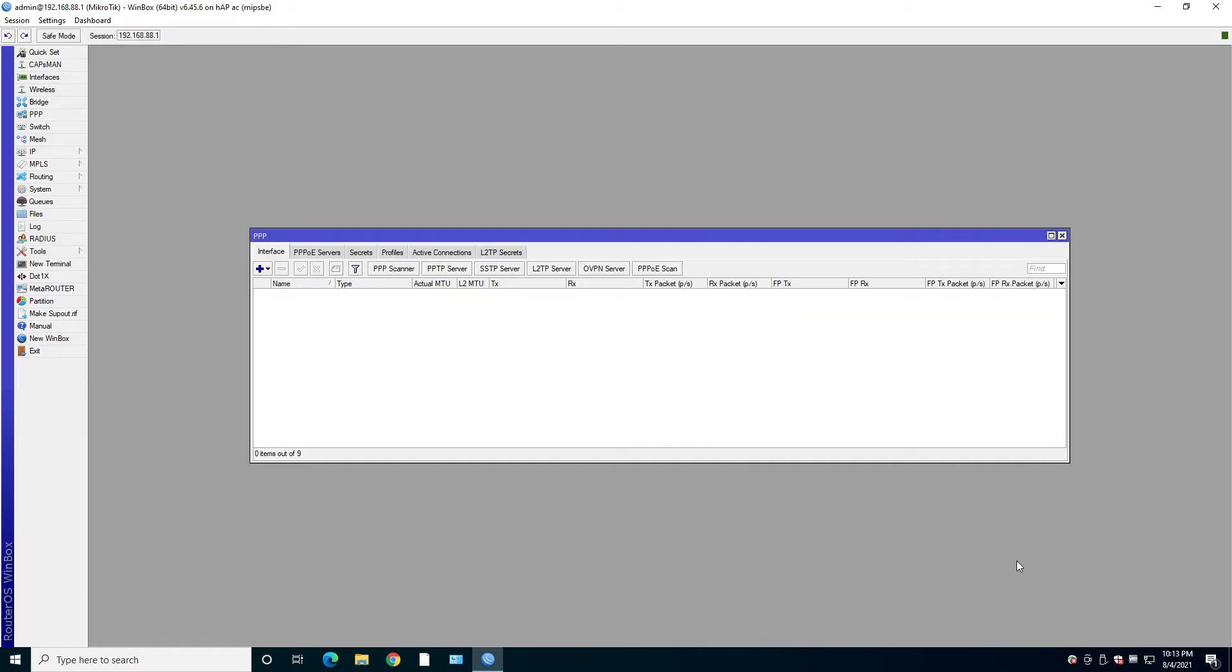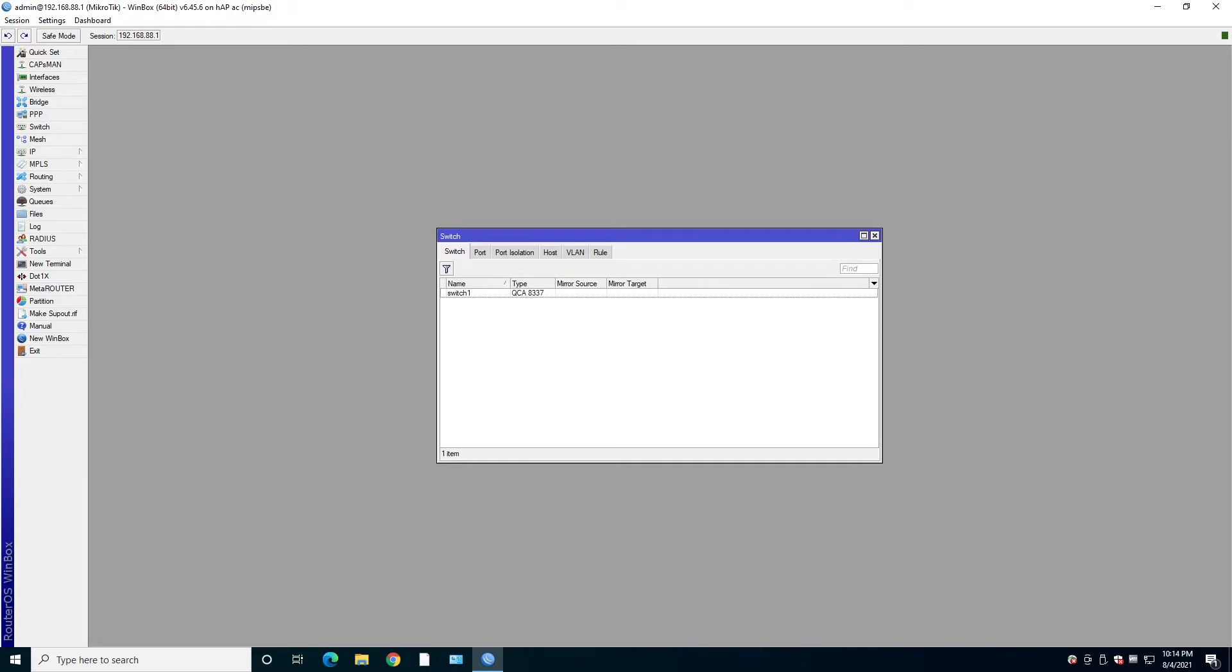Under PPP, you create and manage supported VPN clients and servers. In Switch, you control the Switch module you have in MikroTik. Pretty straightforward.